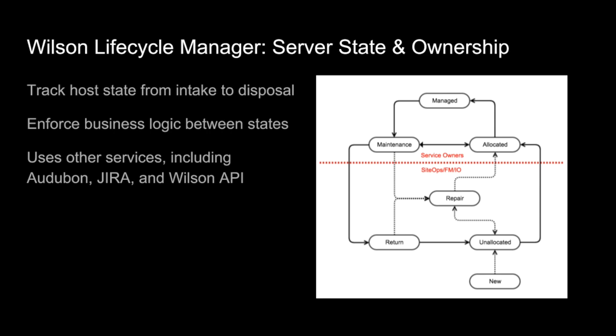And then our second tool is a tool called the Wilson Lifecycle Manager. Wilson Lifecycle Manager is basically responsible for keeping track of hosts from the time that they enter into the data center to the time that we dispose them. You can see the graph on the side there. This is mostly correct. I think we've got one or two additional stages on this here. And the key about this is that this tracks two different things. And one of them is that this enforces permissions here. So you can see that we've got kind of this red line across here. Basically, anytime a host has been allocated to a team, they have the upper three states in this graph here. The service owners are the only people who can affect a host in those states there. We also enforce some business logic in between transitions here. And so when the fleet management team says they want to allocate a box to a team, they're moving it from unallocated to allocated. And that involves reinstalling the OS and setting a bunch of attributes and things like that. For the most part, Wilson Lifecycle uses other services to do all this. It'll call out to Audubon. We have some Jira tickets involved in this. It will use Wilson API to get certain tasks done, that sort of thing.